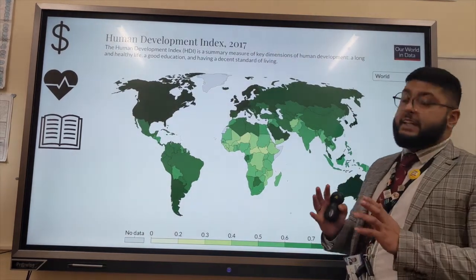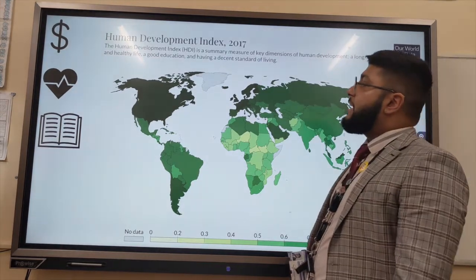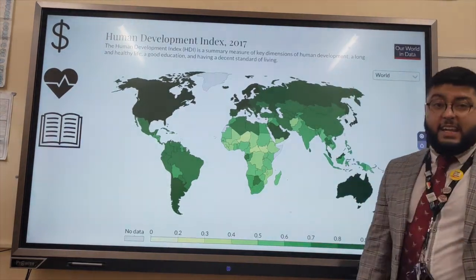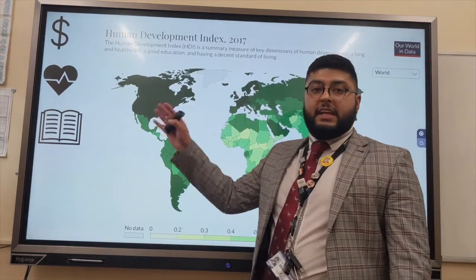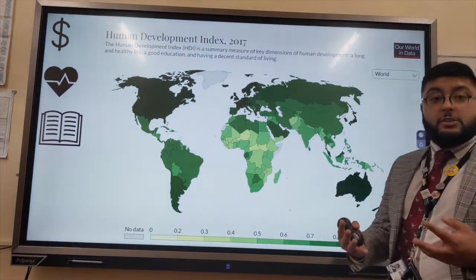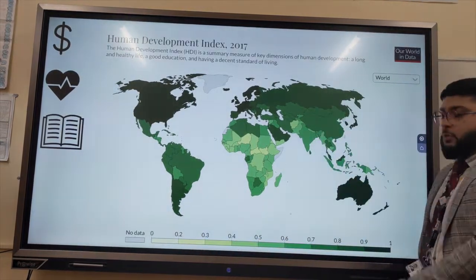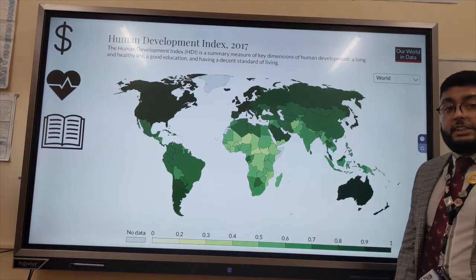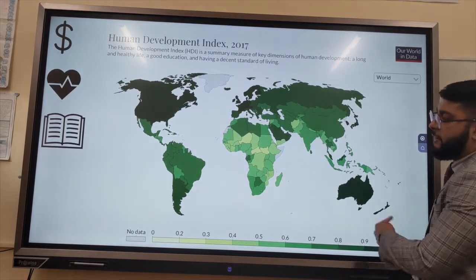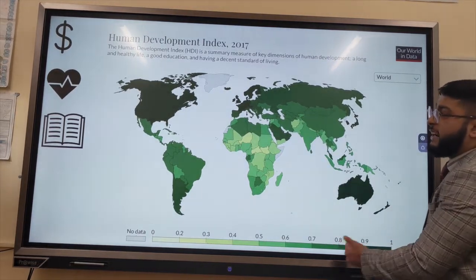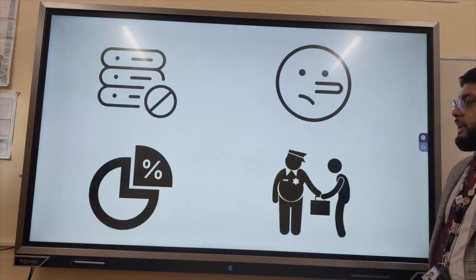However, a better way than using a single indicator is to use a composite indicator. This composite indicator is called the Human Development Index, and it takes three measures: GNI per capita, life expectancy, and literacy rate. Based on those three measures, it gives a country a score from zero to one. Countries such as HICs that are more developed will fall in this area of dark green, closer to number one, while countries that are less developed will have a score closer to zero.